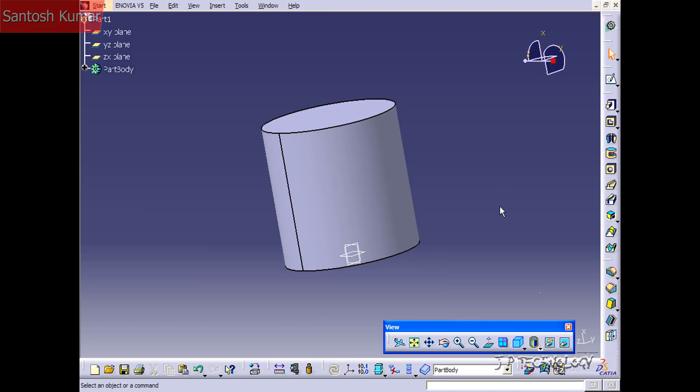The groove feature is pretty much exactly the same as the shaft feature. You're going to need a profile and you're also going to need an axis to revolve that profile around.